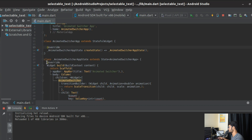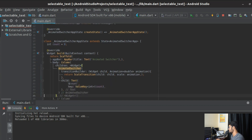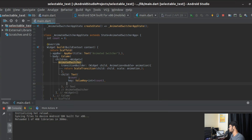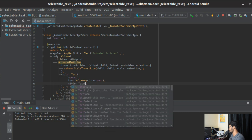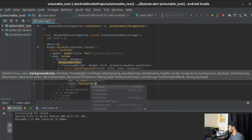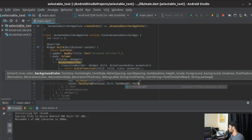We pass the count to ValueKey to give the Text widget a unique key. We can also give it a style — a TextStyle with fontSize 40 and fontWeight FontWeight.bold.